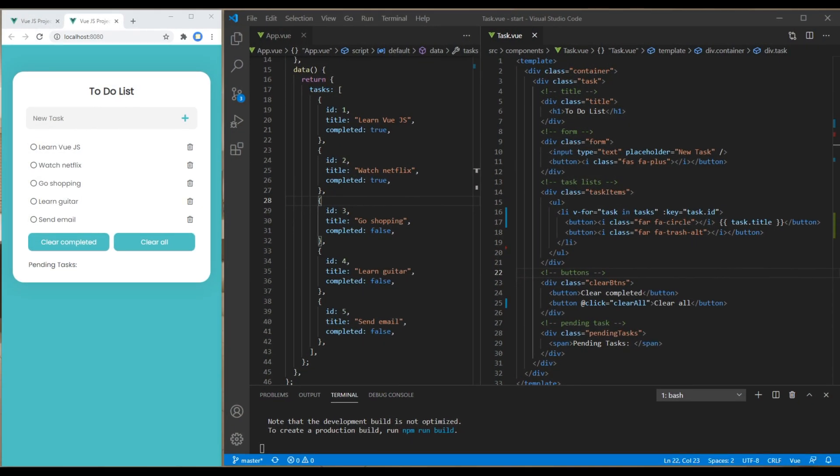Hi everyone, my name is Bebek and this is the third episode to create a to-do list using Vue.js. If you're new to my channel, please don't forget to subscribe and hit the bell icon so you never miss out on my new tutorials. In the previous episode, we passed data from parent to child component using props.